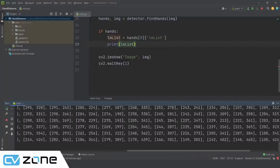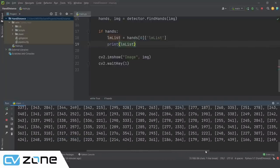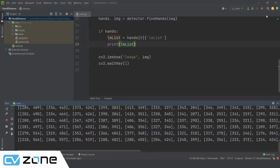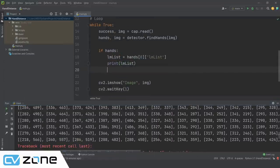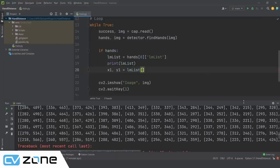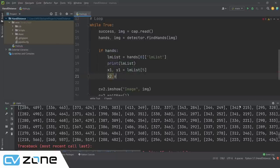We extract the two points: `x1, y1 = lmList[5]` and `x2, y2 = lmList[17]`. Initially we try `abs(x2 - x1)` to measure distance, but this is wrong because rotating the hand dramatically changes the x-distance even though the real-world distance hasn't changed. We need to use the full diagonal (Euclidean) distance instead.